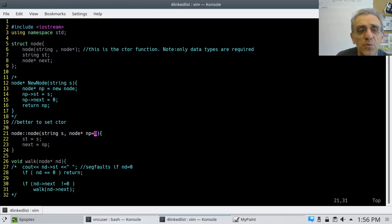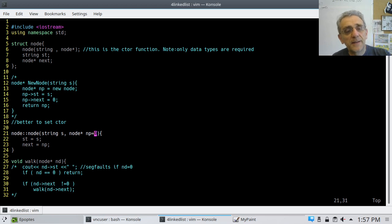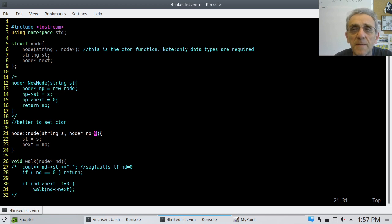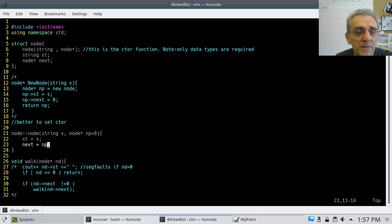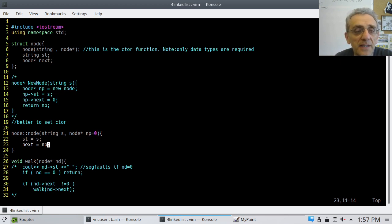The constructor implementation is on line 21, and this is the part I really love. The string S is the first argument, but for the node pointer I have a default argument of zero. That's really nice because you'll see later that I don't have to specify the second argument, and my next pointer becomes zero even if I omit it — I always want it to be zero by default.